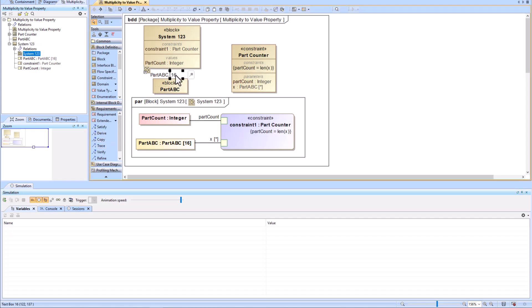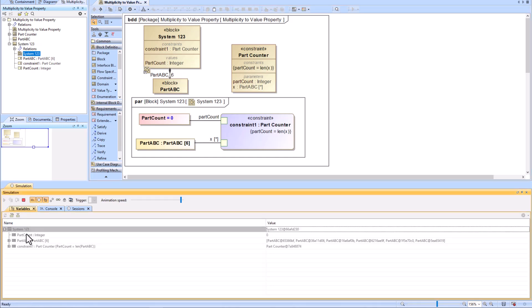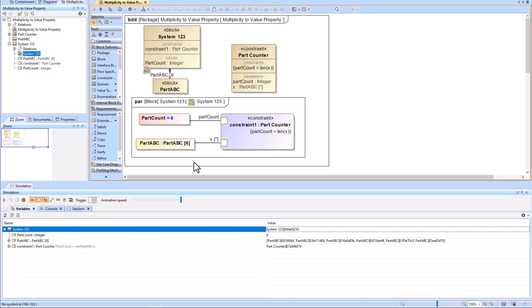In this video, we're going to be explaining how to convert the multiplicity value of a part property into a value property that can be used in simulation.